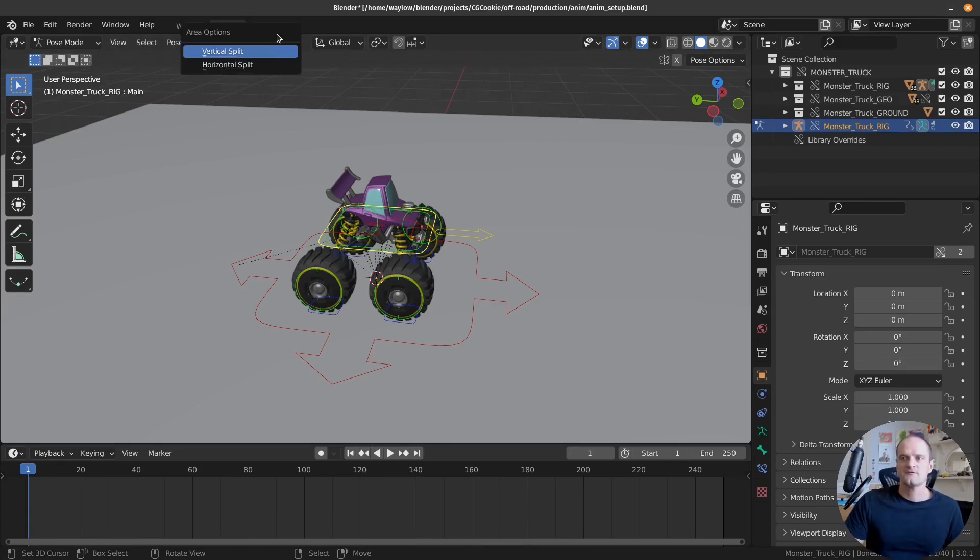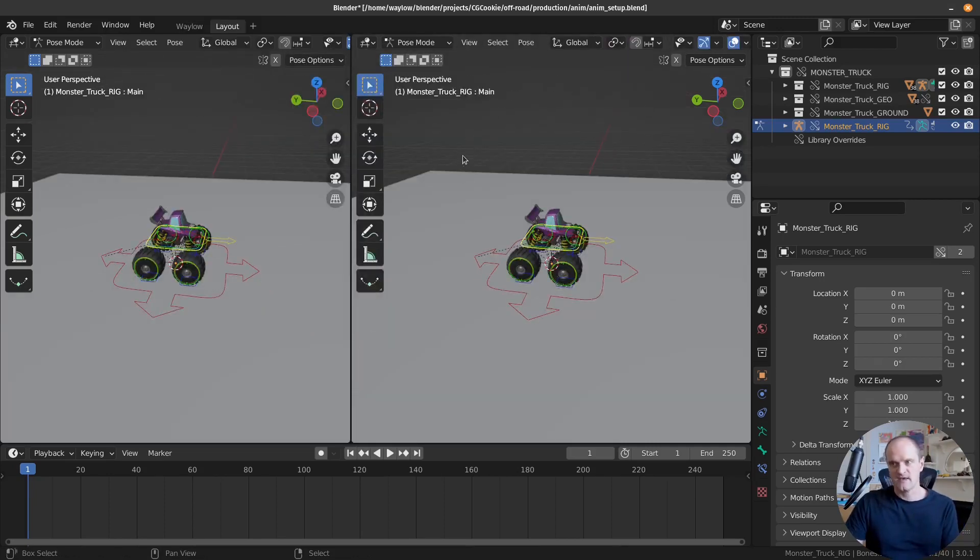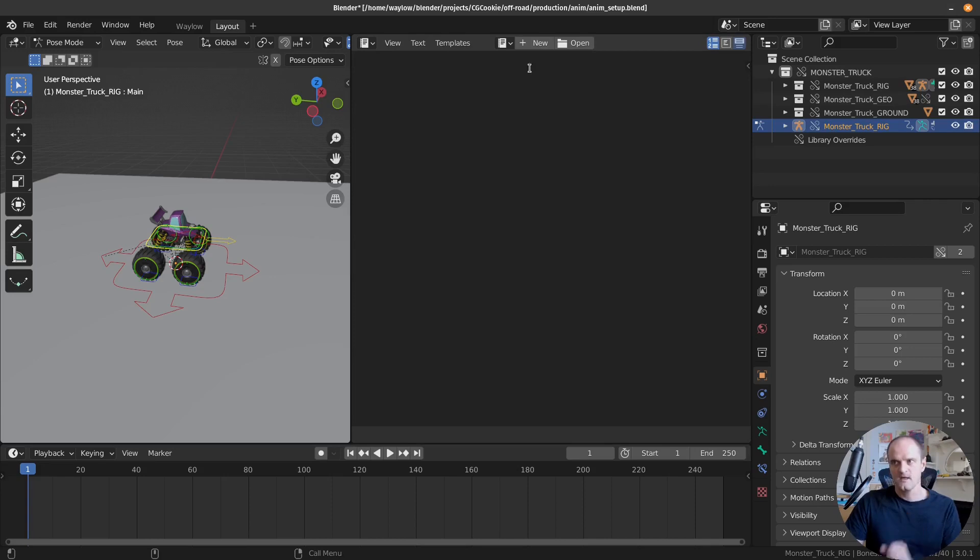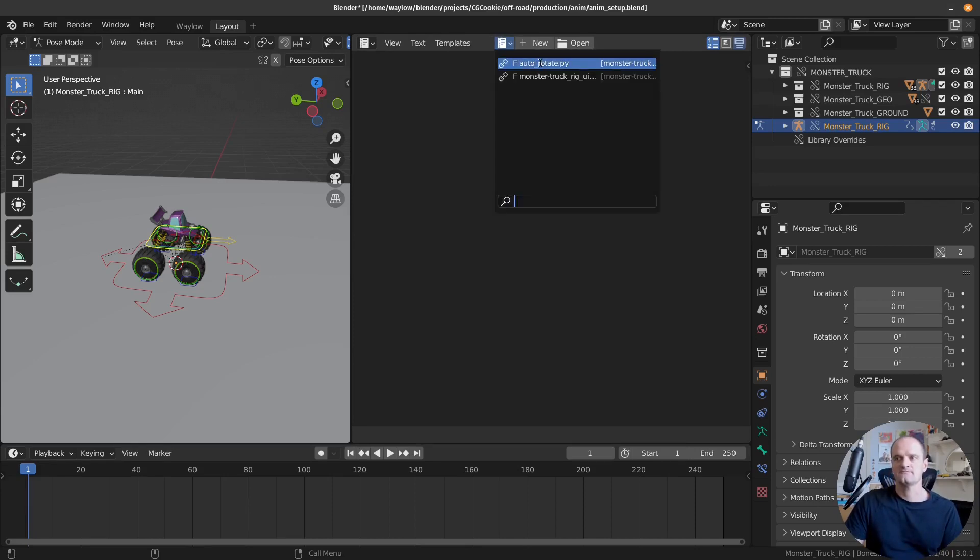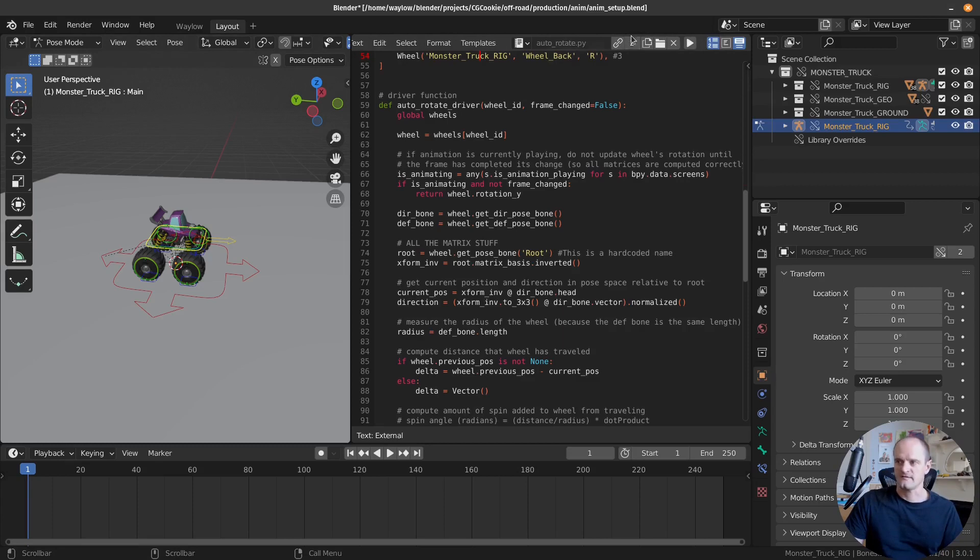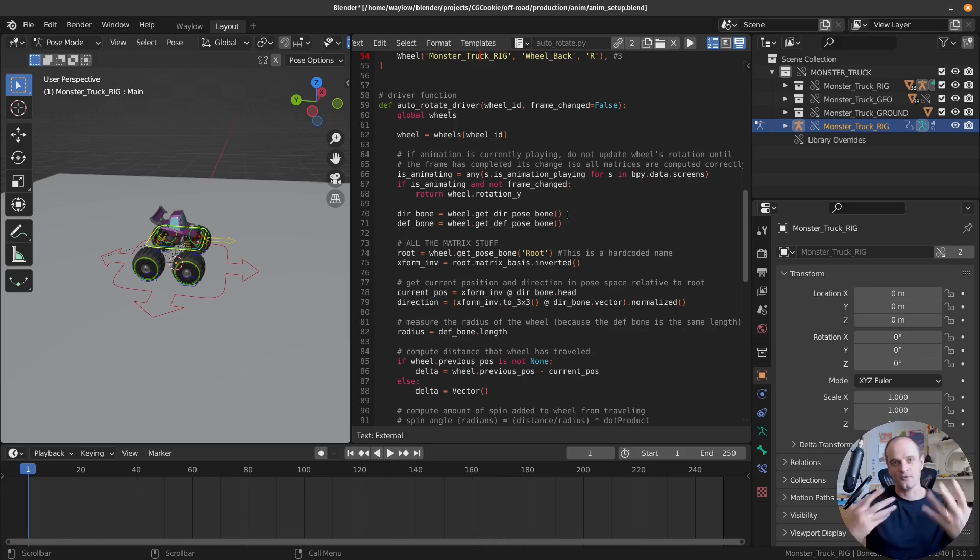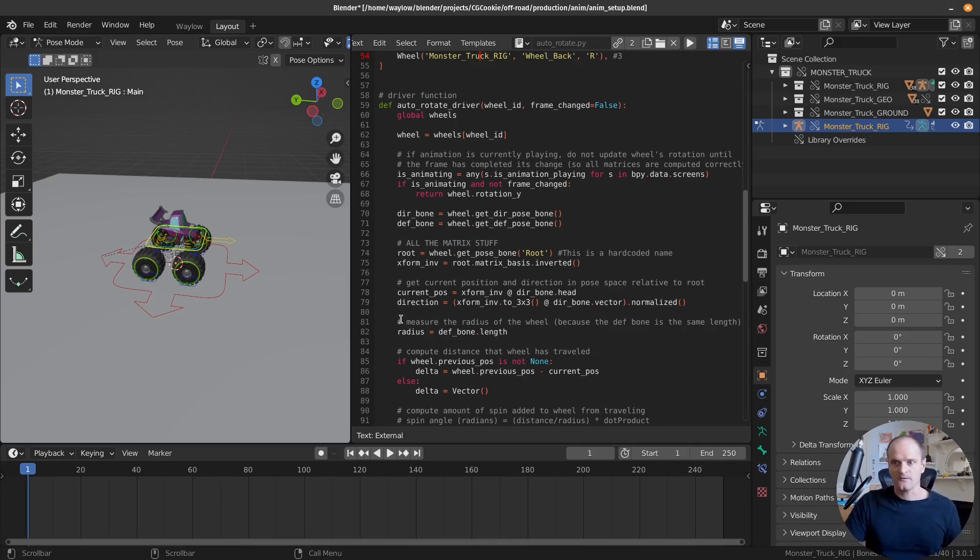So how do we do that? I'm just going to split my window. Let's go vertical split and bring up the script editor with shift F11 and then choose the auto rotate Python script here. You can see it imported out to Python scripts, which is nice. And now I'm going to run it, even though I've already run it, because it wasn't successful when it ran. So technically it hasn't loaded. So now I know it's loaded.